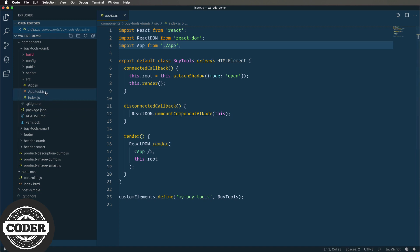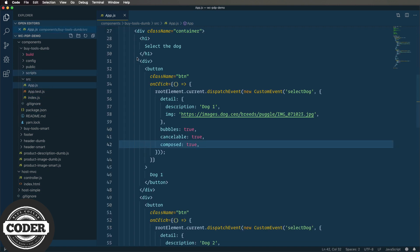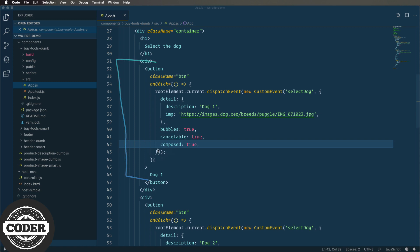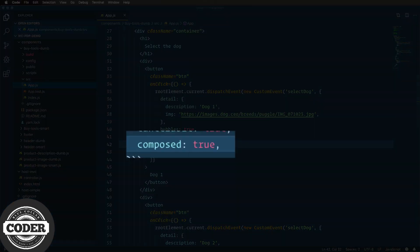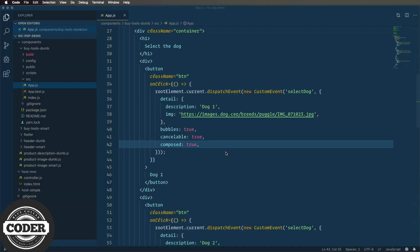The actual code is really simple in this case. We just have a layout and we dispatch custom events for the button clicks. But and here is the twist, we have to use the composed key and set it to true on those events. That way the event will pass through the shadow DOM boundary. Without it the shadow DOM would just block the event and it wouldn't go to the listener. So remember that one right there: composed, it's the linchpin of emitting events from custom elements.